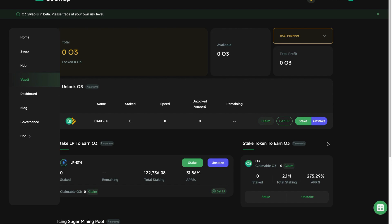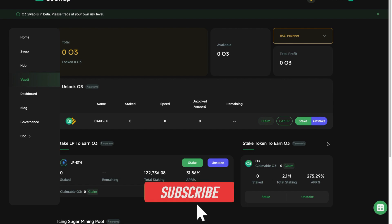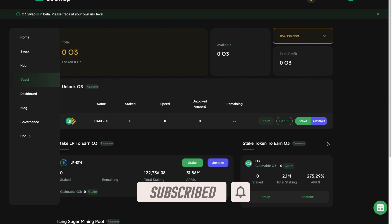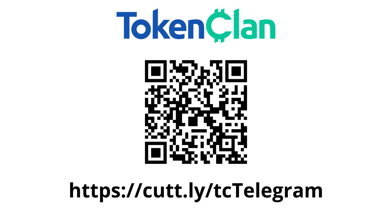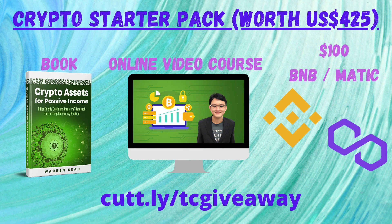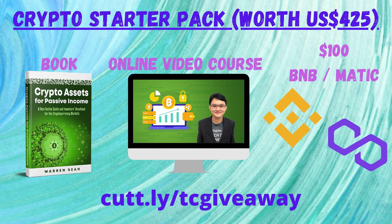I hope that you have enjoyed today's content. Do drop a like and comment in the box down below: what do you think of O3 Swap? Does it really solve your cross-chain transference of crypto assets problem? Do subscribe to our channel and enable the notification bell and join our socials such as our Twitter and Telegram group Token Clan for more in-depth discussions on cryptocurrencies and blockchain technology. And not forgetting to participate in our giveaway contest for our crypto starter pack that consists of a copy of our book and online video course and $100 worth of BNB and MATIC tokens. Thanks for watching and I'll see you in the next video.